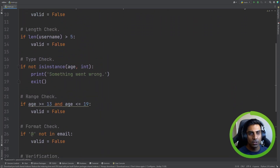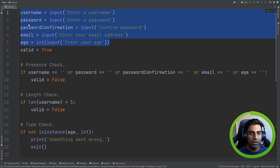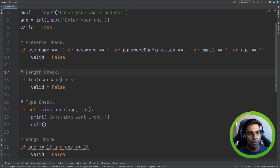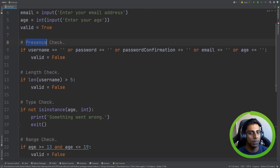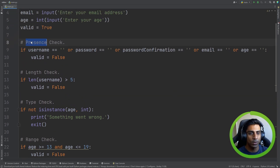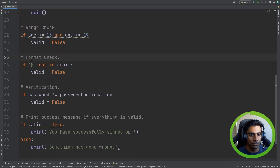That is it for validation and verification — a bit lengthy, but you do see this question come up in exam papers. Usually they'll give you part of the code and you'll have to fill out the rest, and they might ask for two or three checks. At least this way you know how to do a presence check, a length check, a type check, a range check, a format check, and also how to do verification. And that's it for this video.